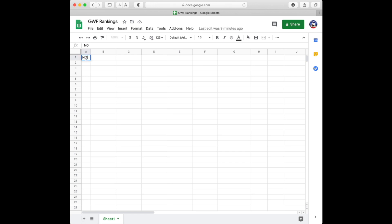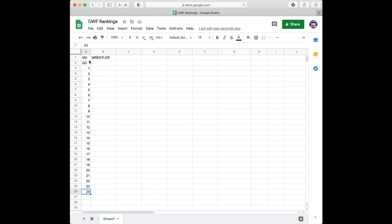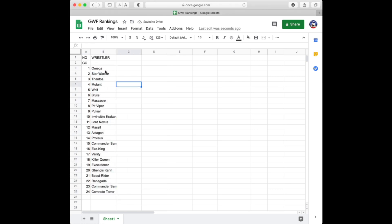For this example I'm going to use Google Docs and open up a blank spreadsheet. This top row is going to be your header row. I'm going to fill it in with a few things — first 'No' for number, then 'Wrestler,' then I'm going to put a champion column — 'Galaxian Champion,' or GC for short — and then populate it with numbers one through 24.